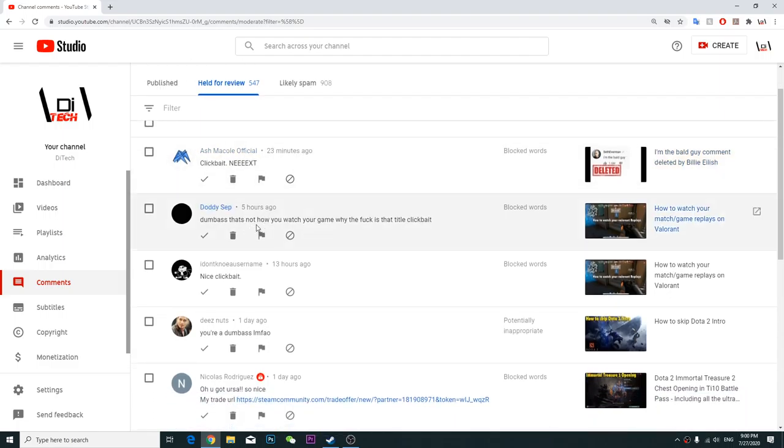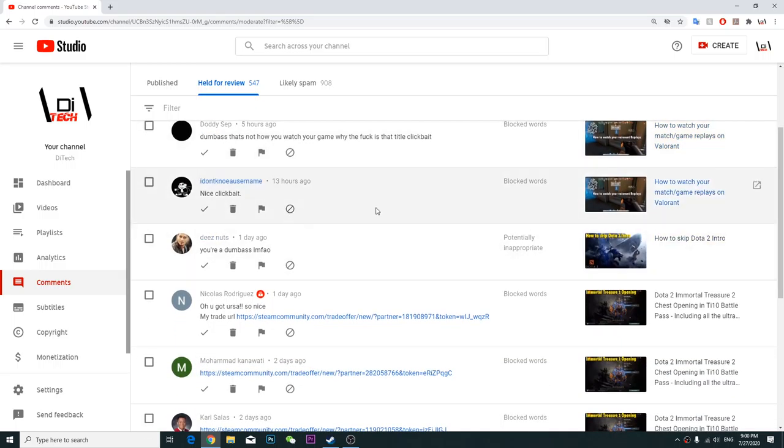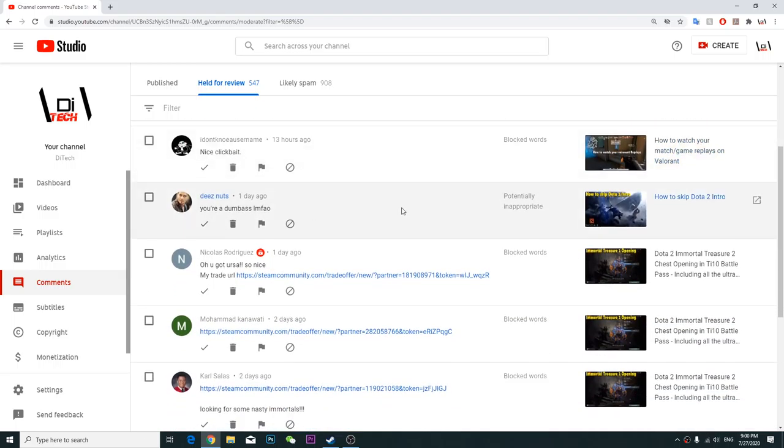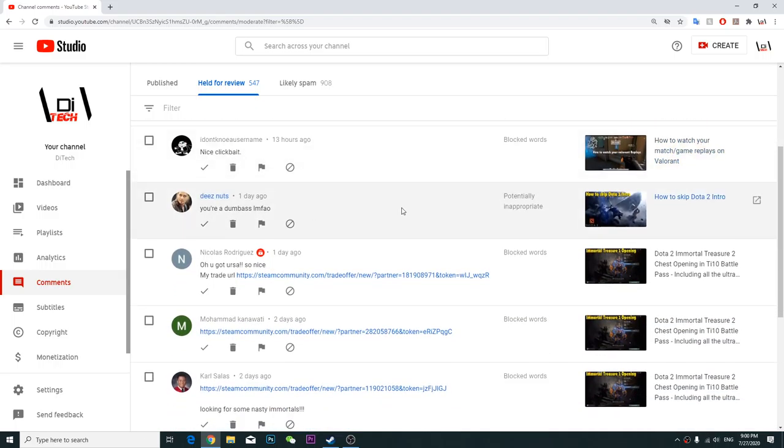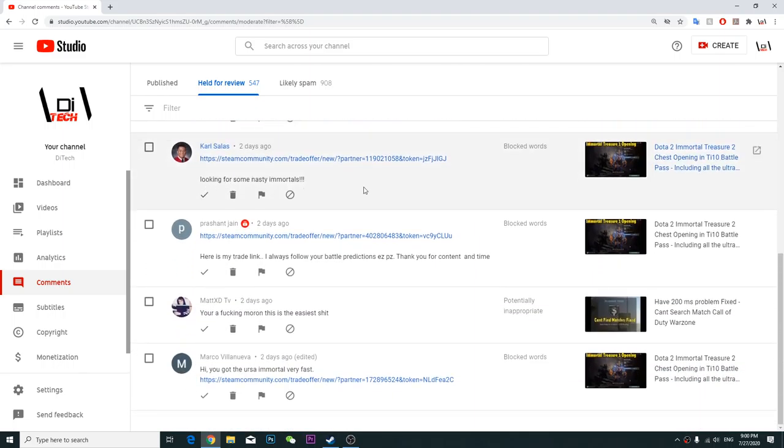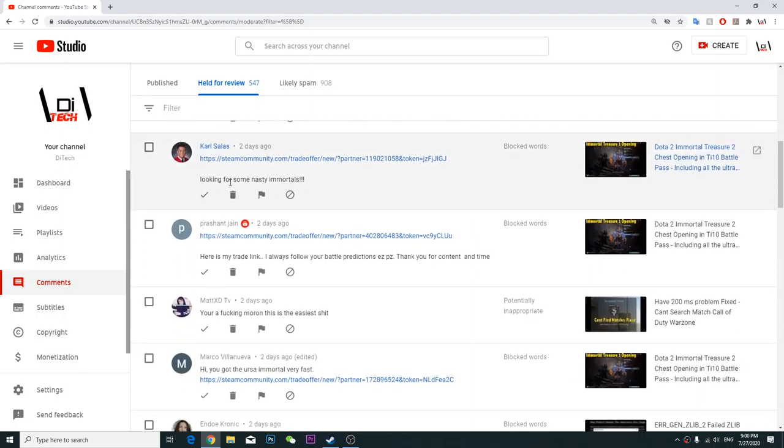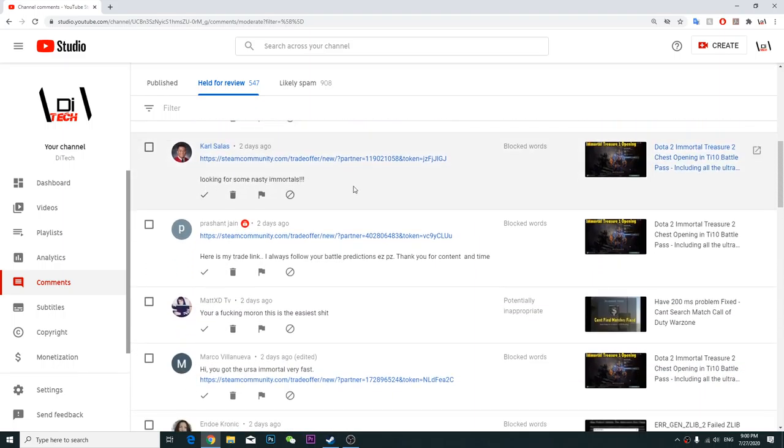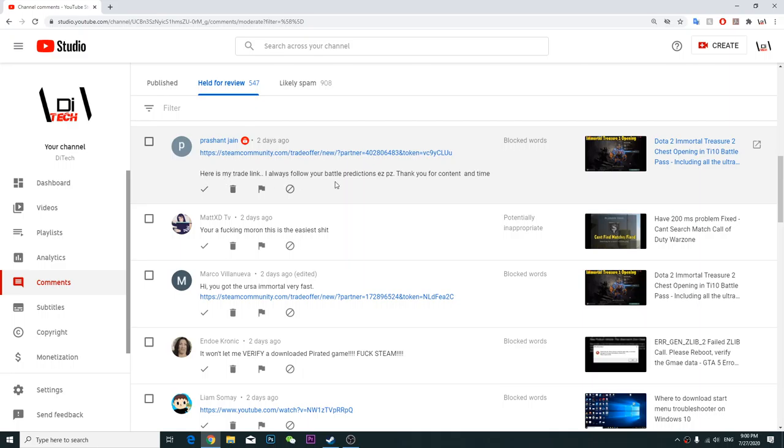Dumbass, that's not how you watch your game. Why the fuck is that title clickbait? Nice clickbait, your dumbass LMFO. Oh you got Ursa, so nice. Some trade URLs looking for some nasty mortals, here is my trade link.